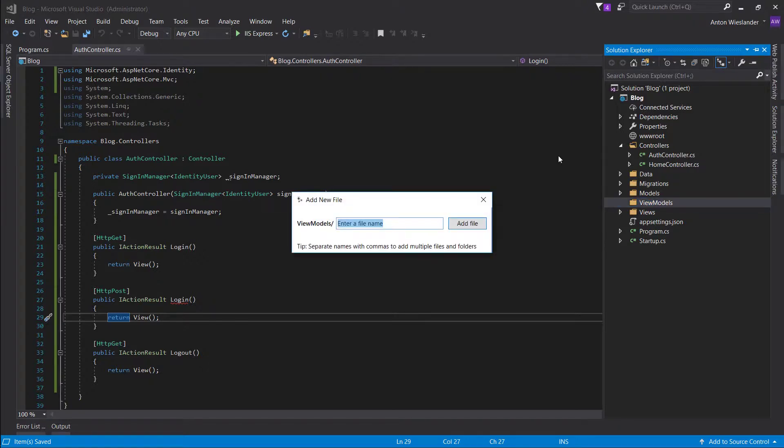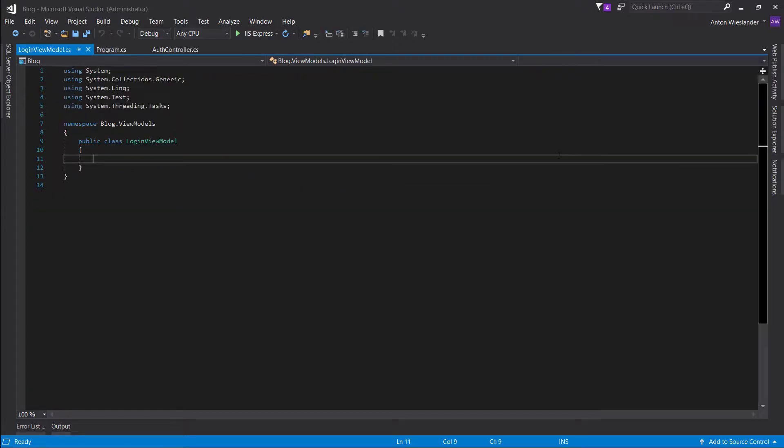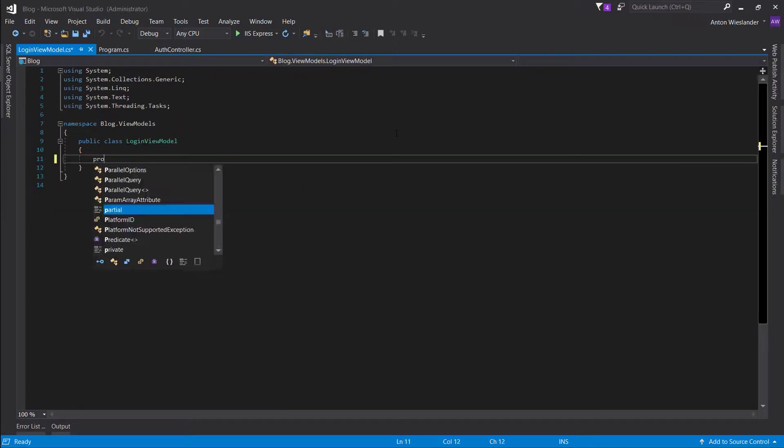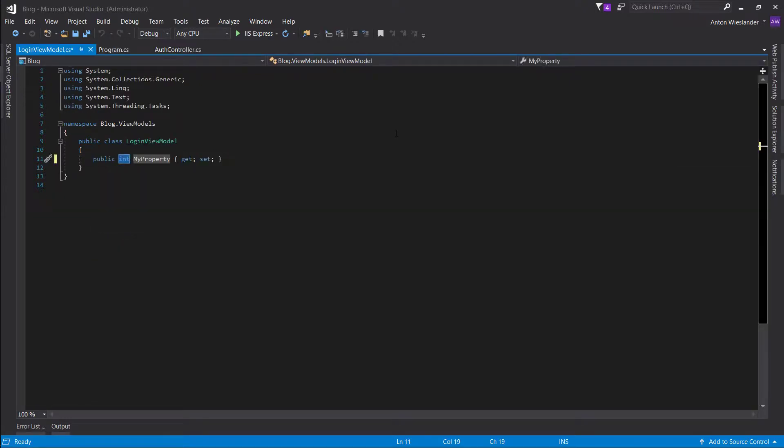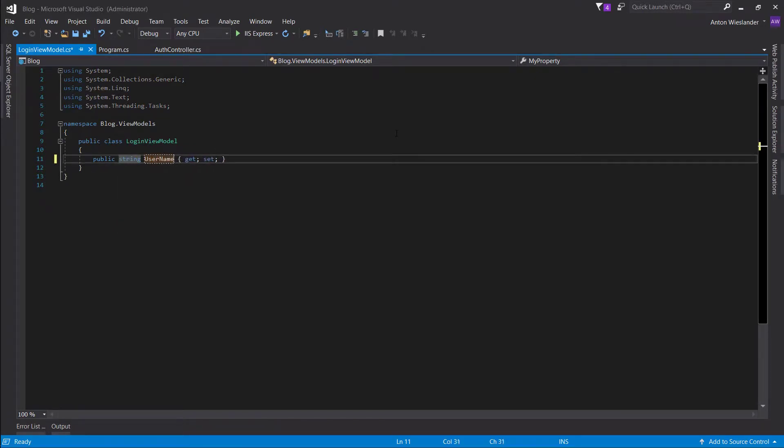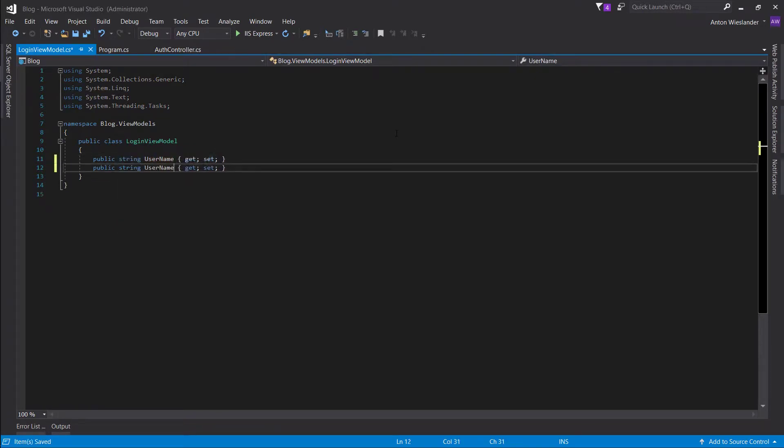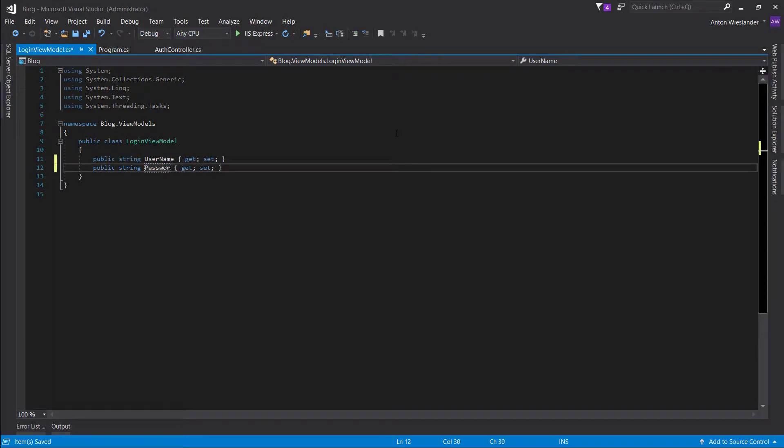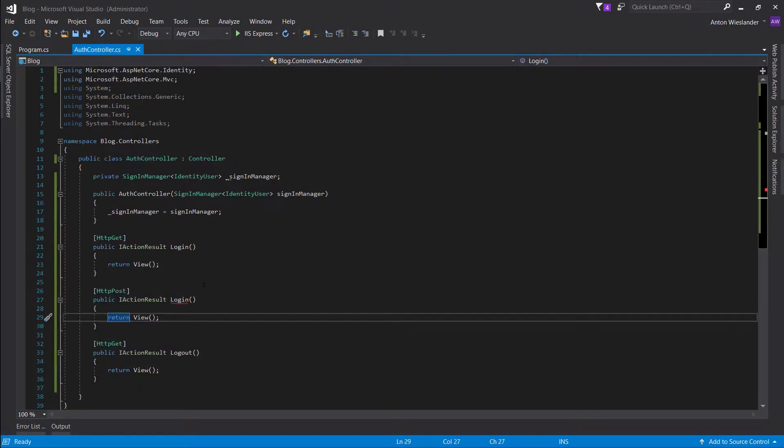So in here, let's add a LoginViewModel.cs. And in here we want to introduce two props. The first one is username and the second one is password.